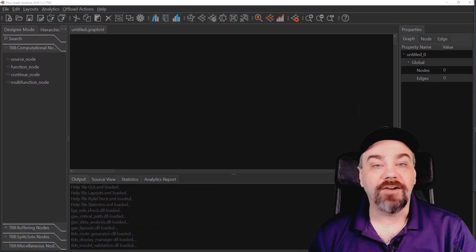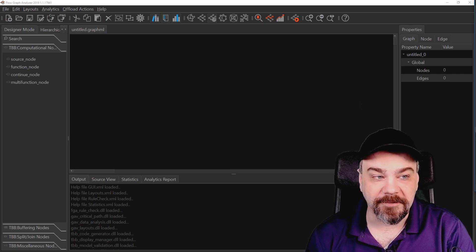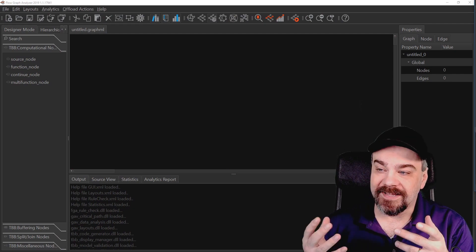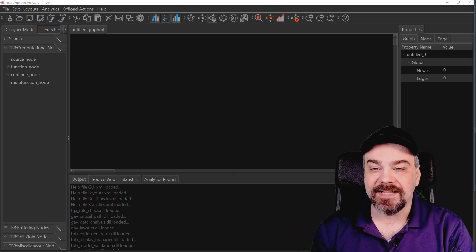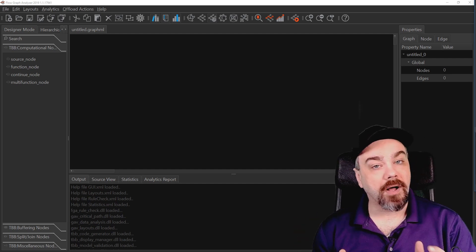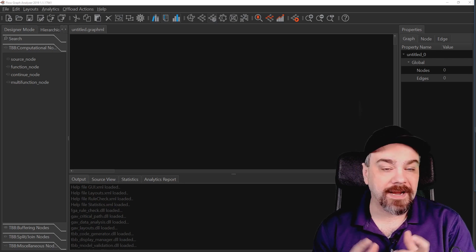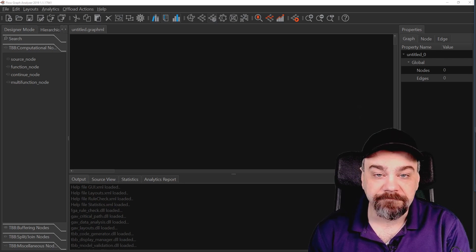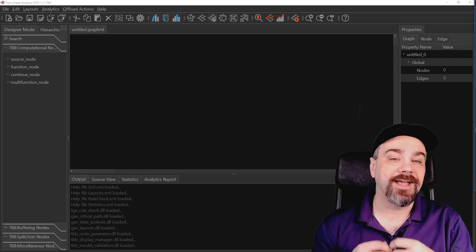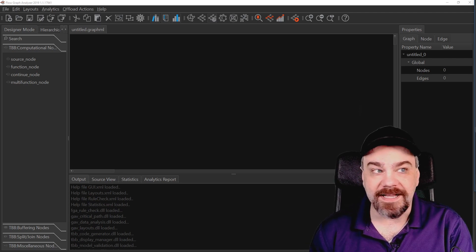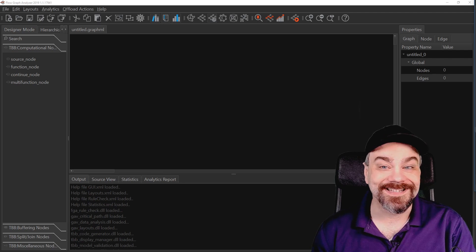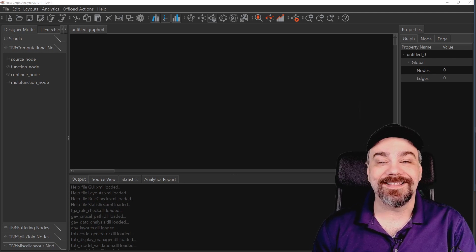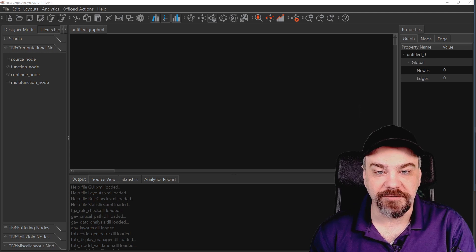You can even generate source code directly from the tool. Let me head over and show you what that looks like on the desktop. Here I am inside Intel's Flow Graph Analyzer and I've got a canvas here. I've got some things that will help me model and build out perhaps how I want a multi-threaded application to work. Let me show you how the modeling works inside this tool.